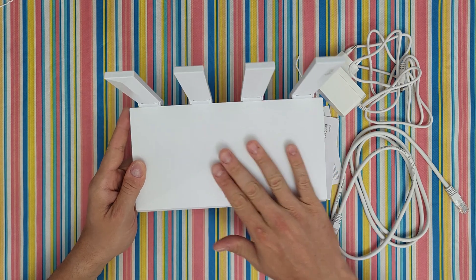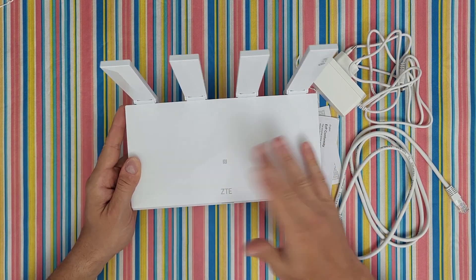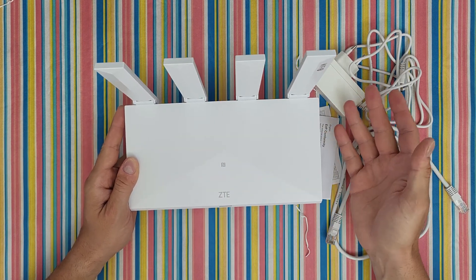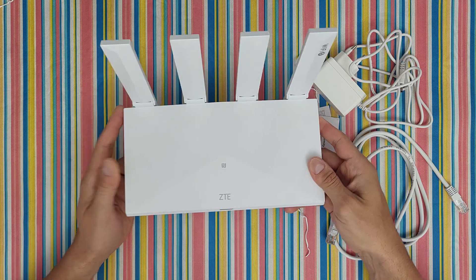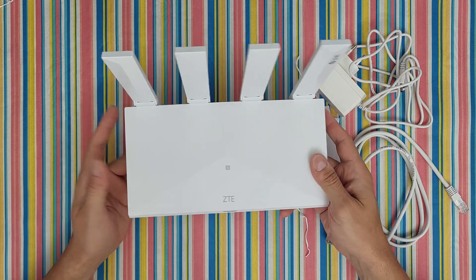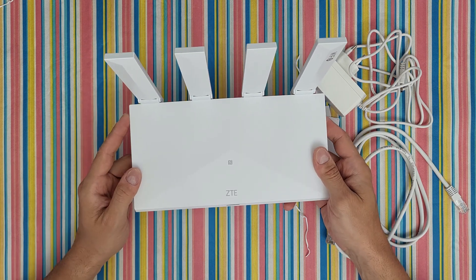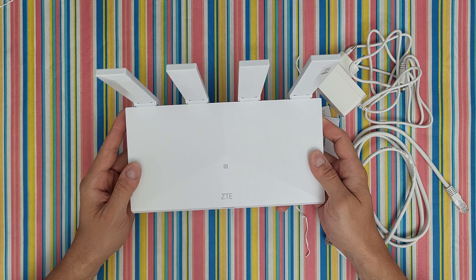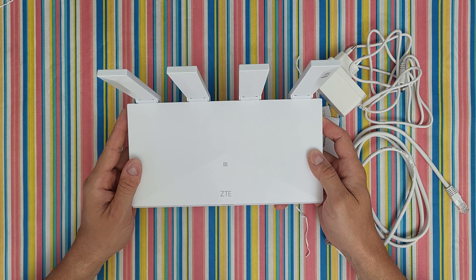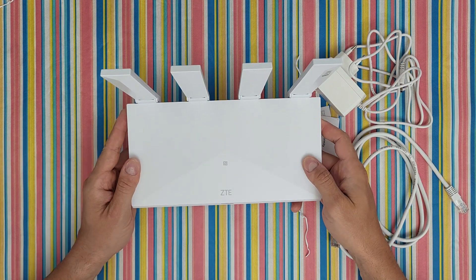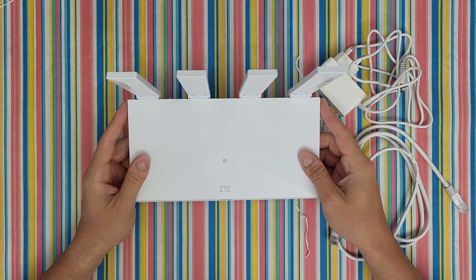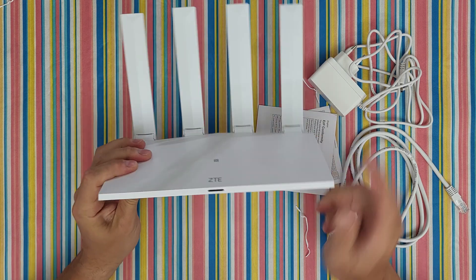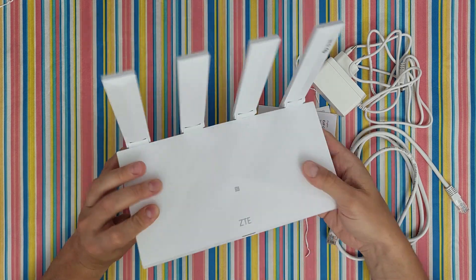Here is the NFC one touch area connection function. This device is able to accelerate Wi-Fi connection for Android smartphones equipped with NFC technology. If your smartphone has NFC, you can use it here. Here is the LED indicator.